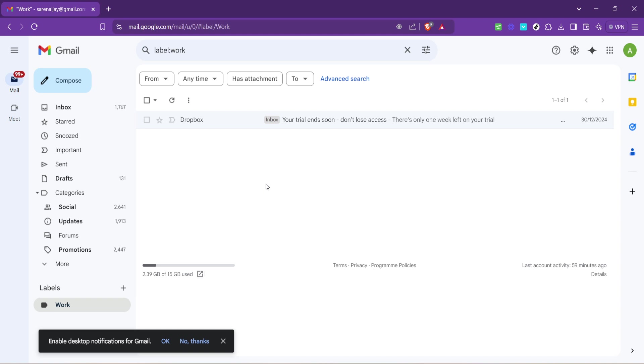Remember, the goal here is not just to make your inbox look neater, but to make your email management more functional. With a well-organized inbox, you'll spend less time searching for emails and more time focusing on what's truly important.